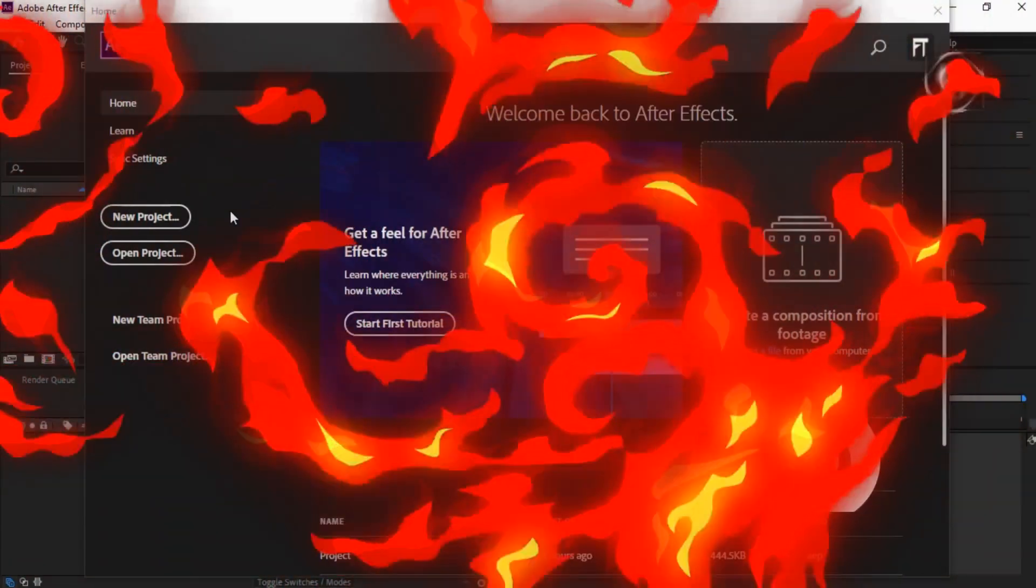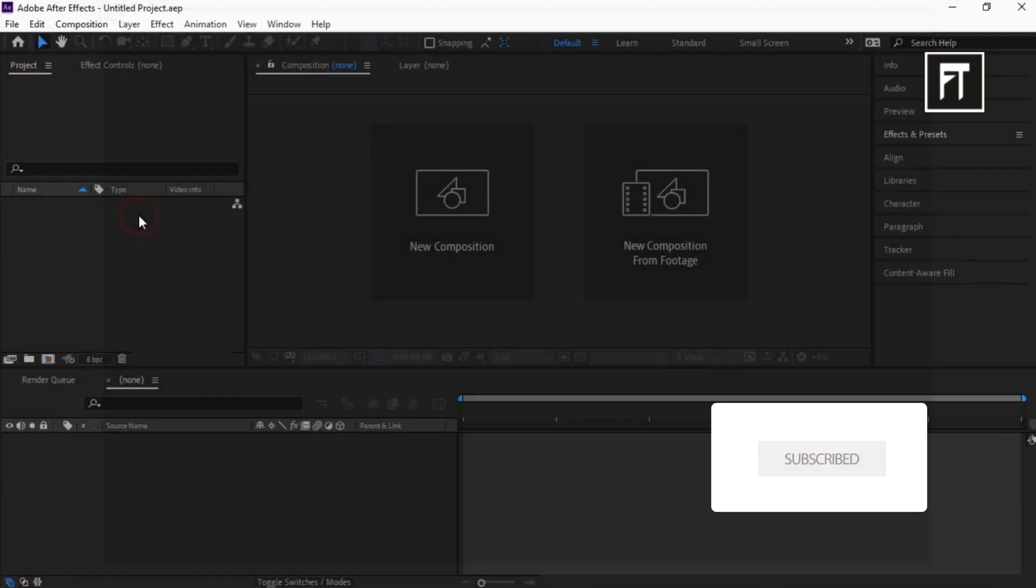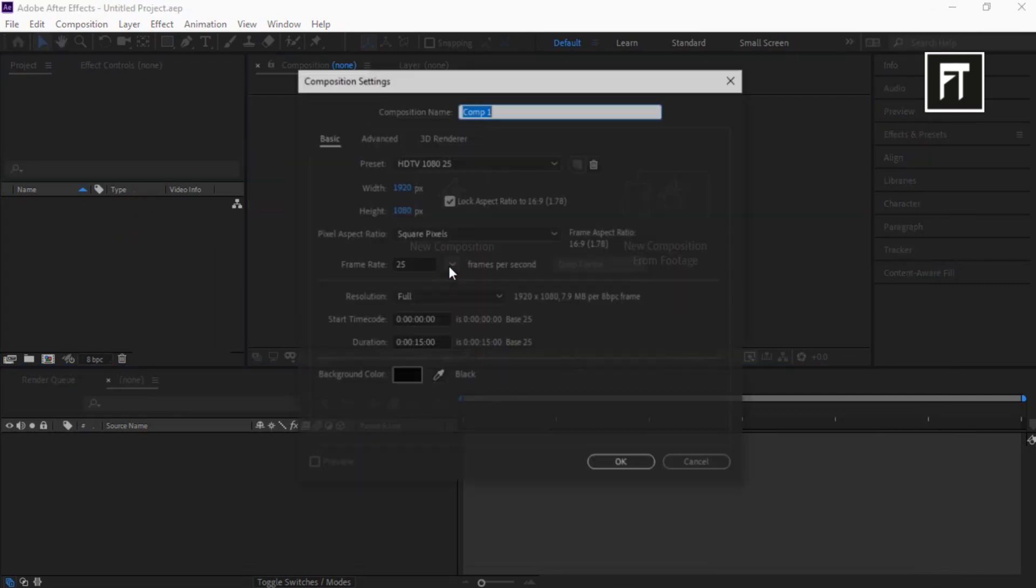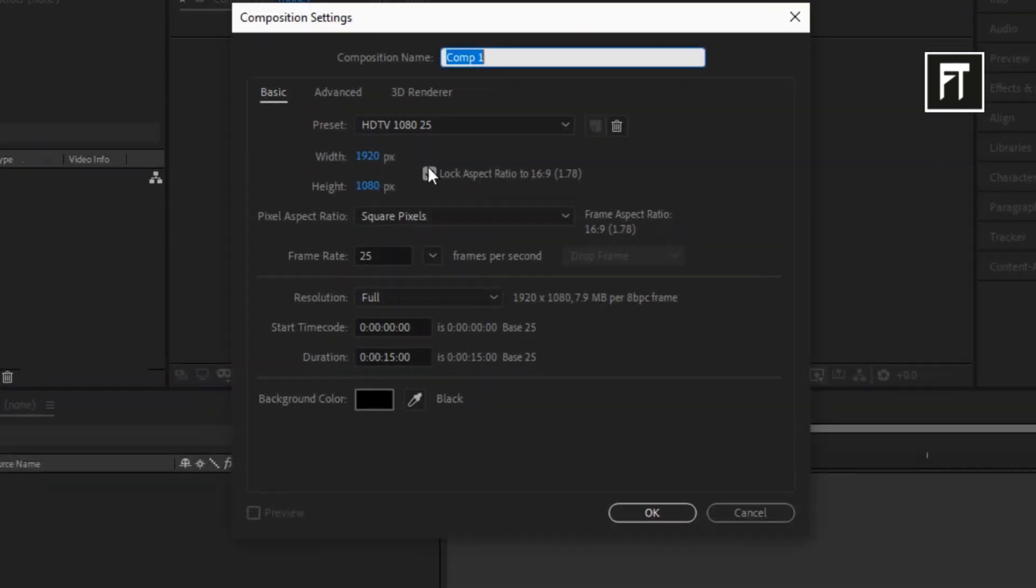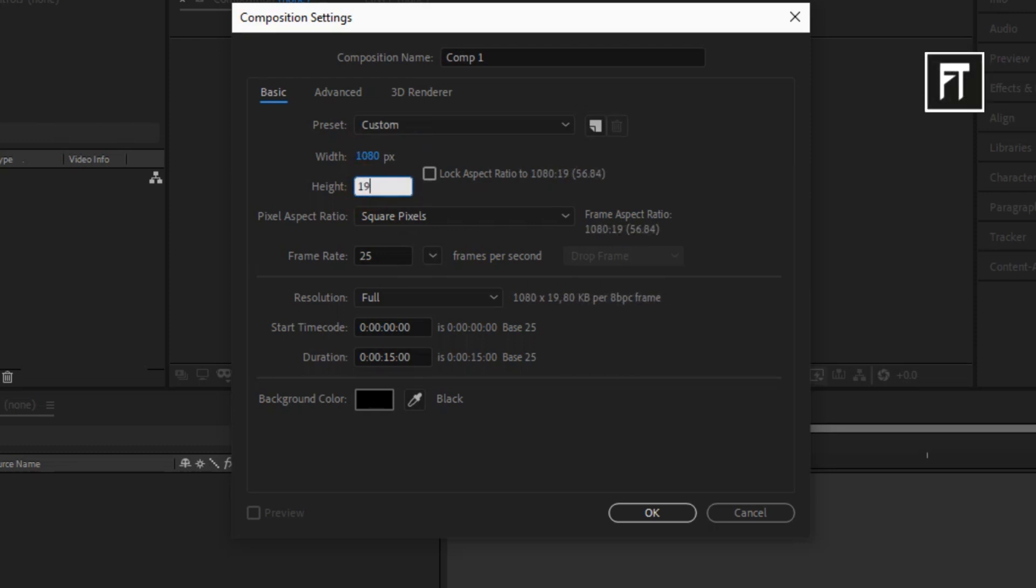Open After Effects and start with a new project. Create a new composition. First, unselect Lock Aspect Ratio, then set Width to 1080 and Height to 1920. Set Duration to 15 seconds and hit OK.